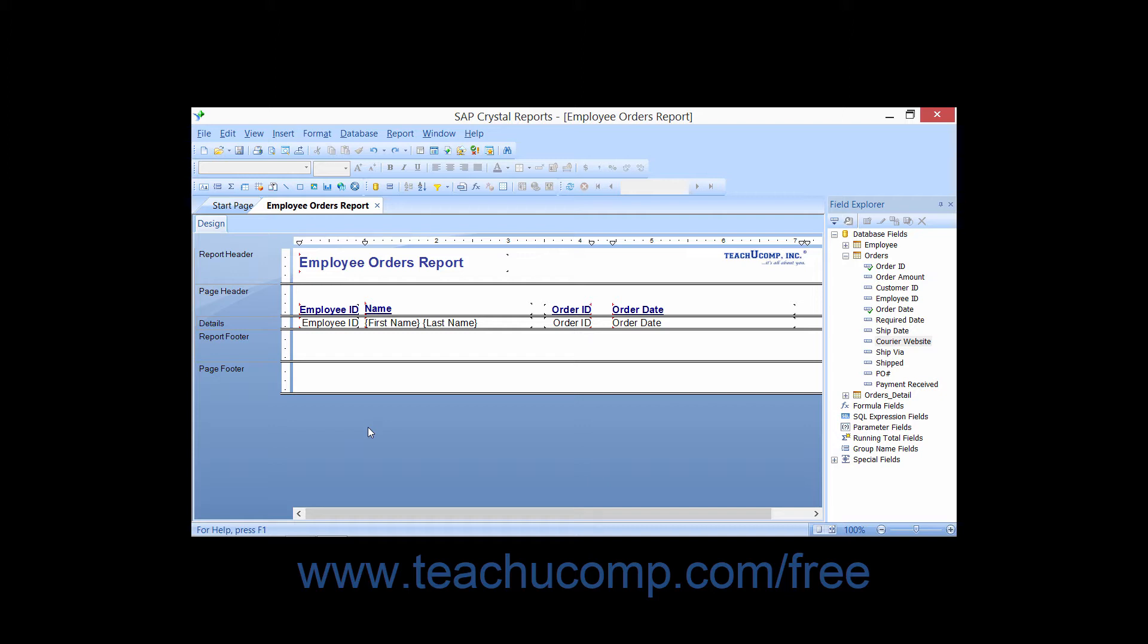With just a few quick clicks of the mouse, you can apply a report style that includes borders, boxes, shading, and other formatting features to your entire report.